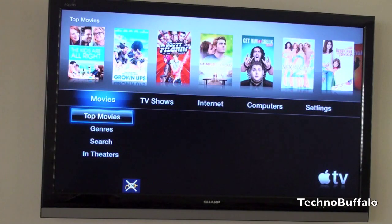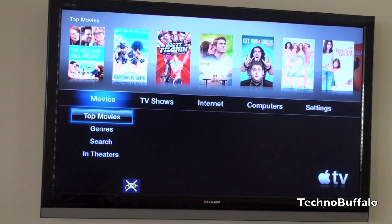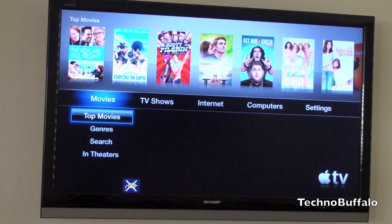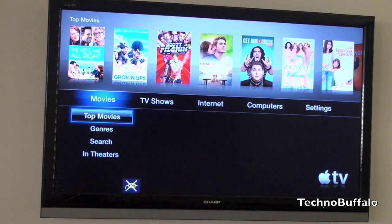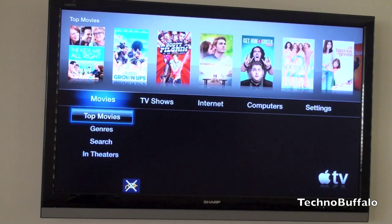One of the most exciting things about AirPlay is the ability to throw content essentially from one device to another. Let's say you rented a movie on your iPad and you want to finish it on your television — you can now do that without having to worry about syncing content or streaming from a computer, wherever your computer or television might be. You can do it directly from your mobile device.